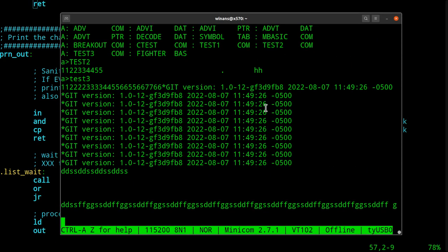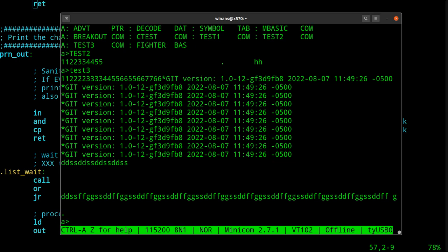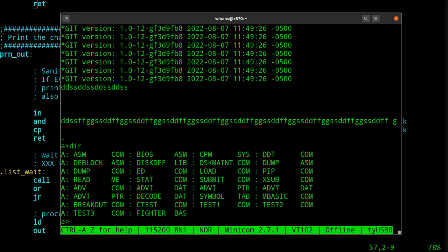That was maybe 30 episodes ago. This is what I was preparing us for. So again, if I hit the period, it goes back to the command prompt.